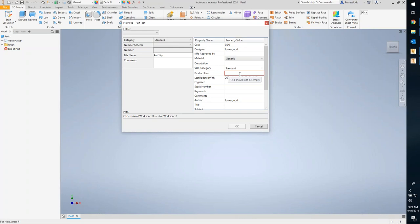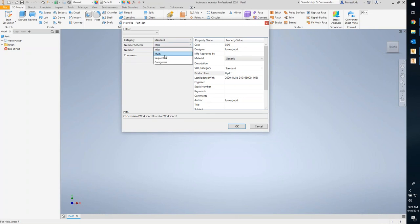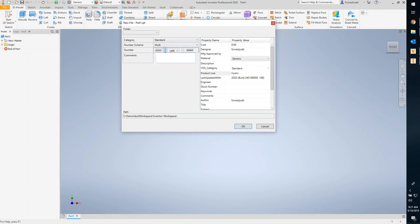Here you can see the required field is in red and the OK button is not available until you fill out that field. You can also assign a numbering scheme — if there are choices to be made you can still pick between schemes, integrating with the Vault numbering schemes and lists.